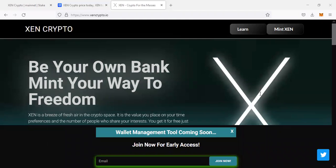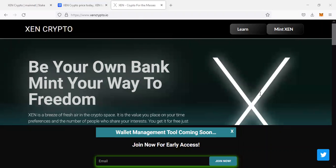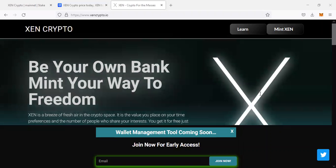Hello guys, welcome back to my channel. It's Defi Grow coming to you live with updates in the cryptocurrency space. Today I'm discussing a brand new cryptocurrency project, none other than Zen Crypto. Be your own bank, mint your way to freedom.